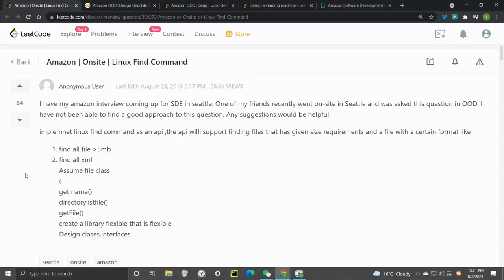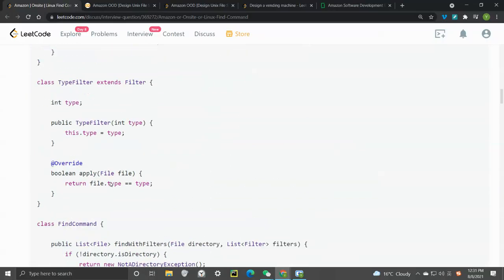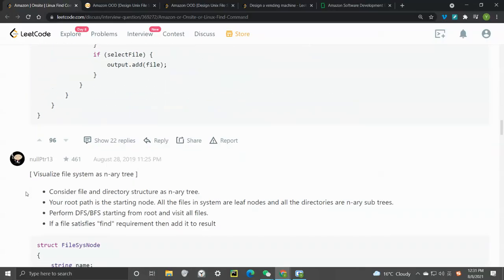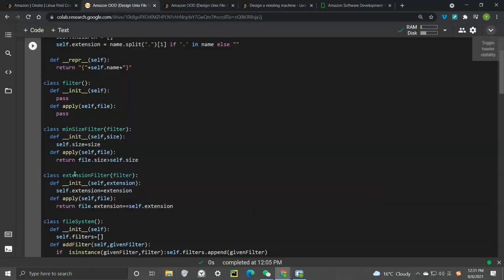Looking at the blog post — the solutions are in Java — there's a good summary of what we need to do. We need to consider all the files and directory structure, the root path as a starting point, perform a BFS or DFS, filter out files to satisfy the find command requirements, then add them to the result and return.